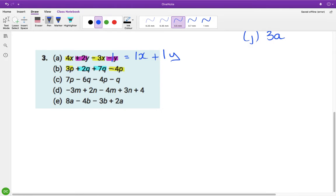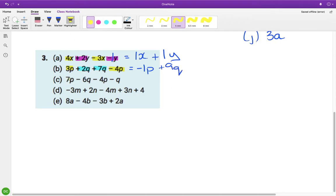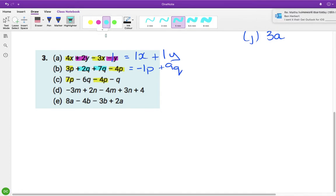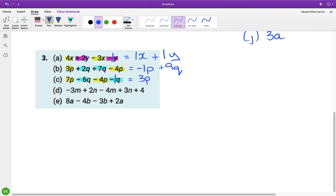Next one has p's and q's. For the p family: 3 take away 4 is minus 1p. For the q family: 2 plus 7 is 9q. The next part also has p's and q's: in the p family 7 take away 4 is 3p, and in the q family it's minus 6 minus 1 — there's an invisible one — that's minus 7q.